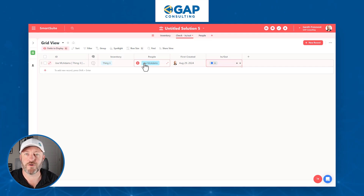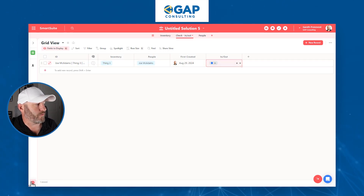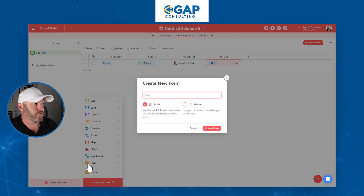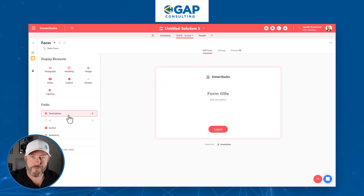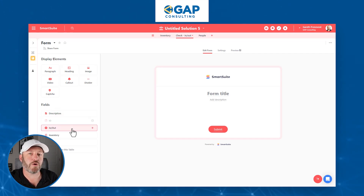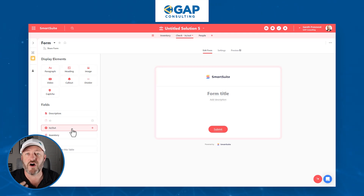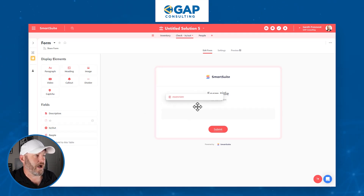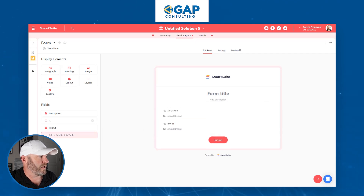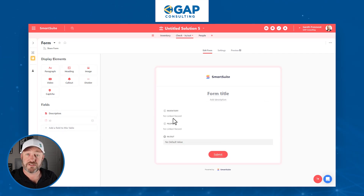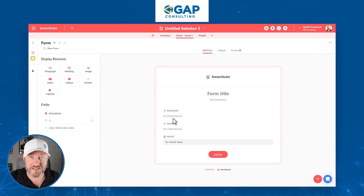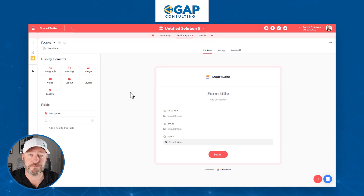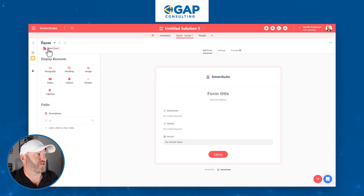If you have a moment to take this a step further, we can even add a form directly inside of our brand new solution. To do that, we'll come down to the bottom left and add a new view type called a Form. On the form, we can decide what information is required upon every new submission. The best part is this does not even require any automation setup — we just click and drag. I'm going to bring in Inventory, People, and the In/Out status. The created date, as I mentioned, is metadata — it's going to be captured automatically.